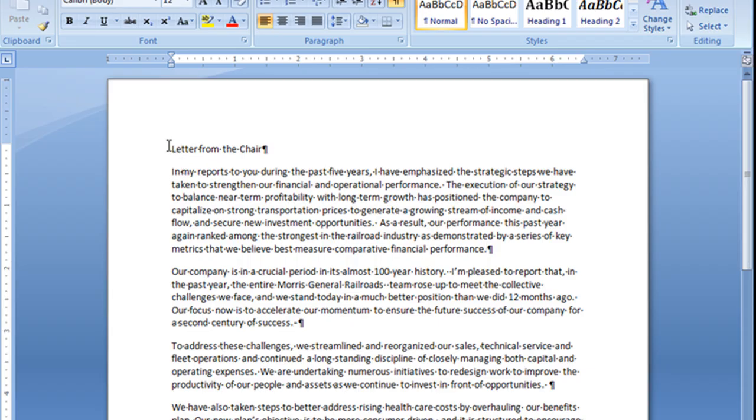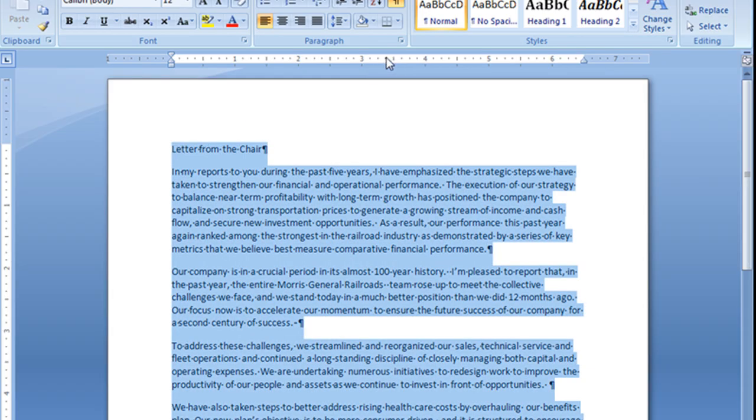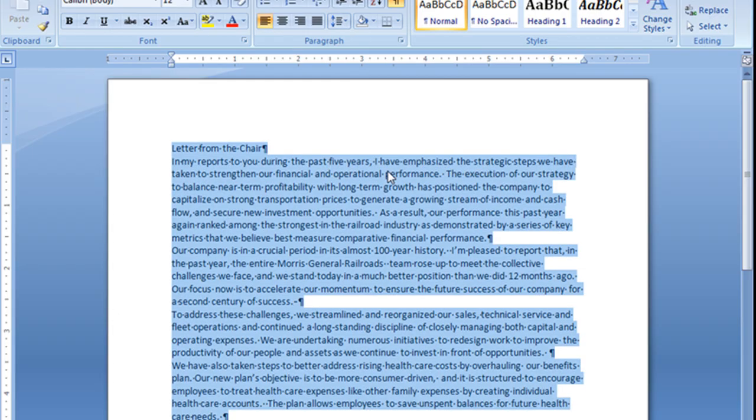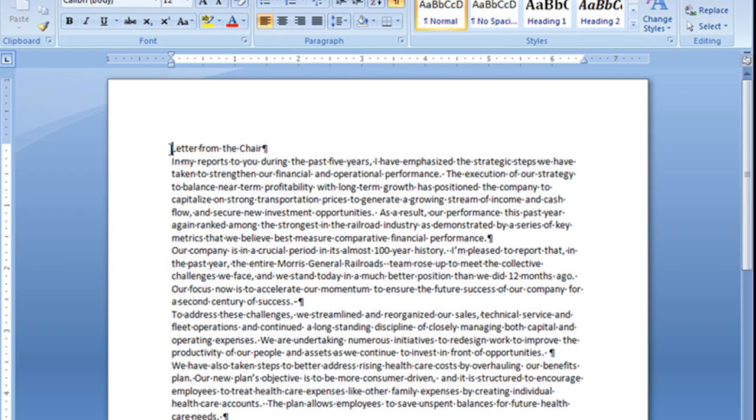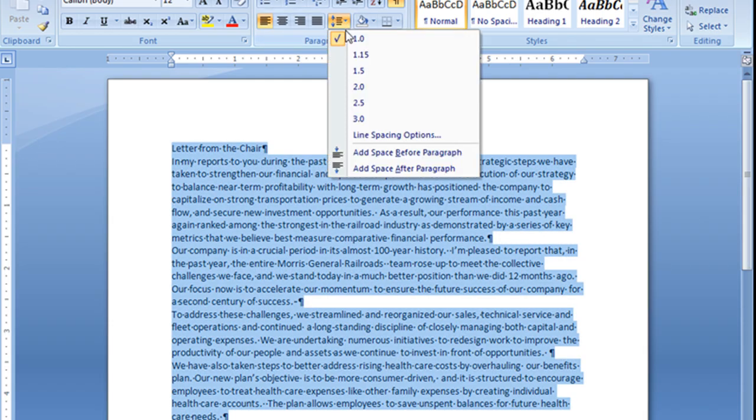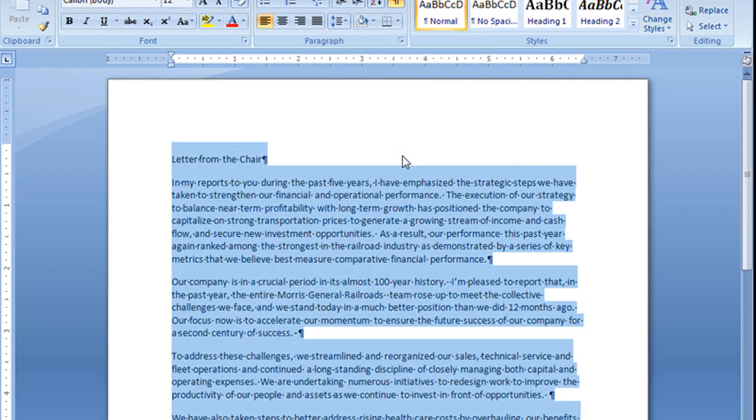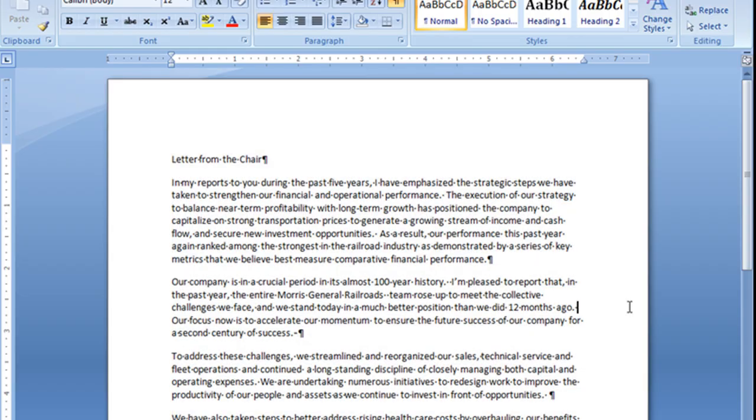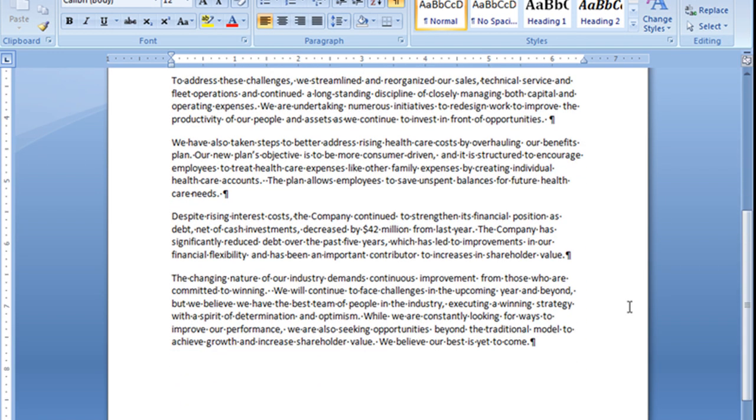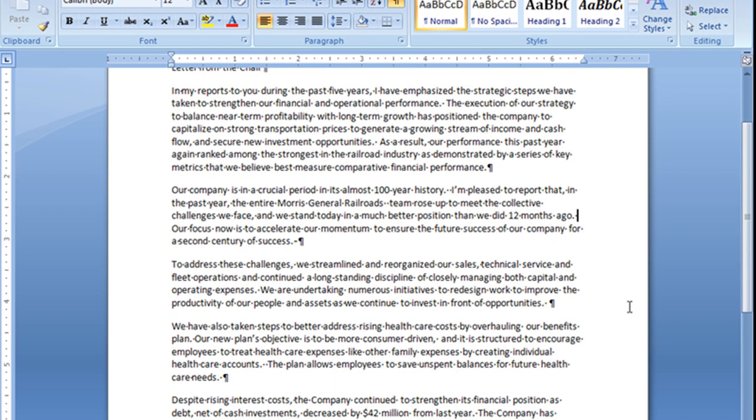Once again, I'm going to select all of my text, and I will remove the space after the paragraph. Now notice that my first paragraph here is equal with my top margin. And watch what happens if I go ahead and add the space before the paragraph. See that? It pushes it down.